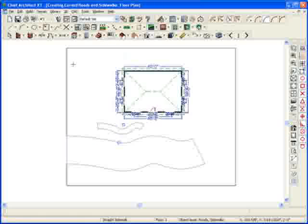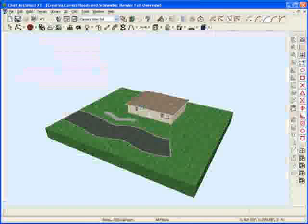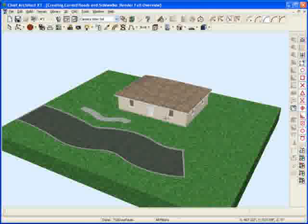So there's a little tip for you about creating curved roads and sidewalks. Dan Baumann here with ChiefExperts.com signing off.